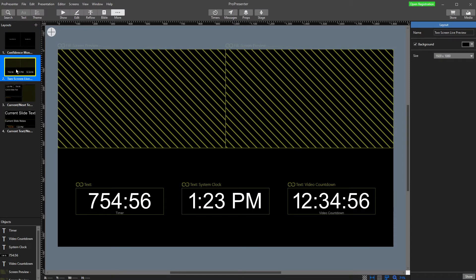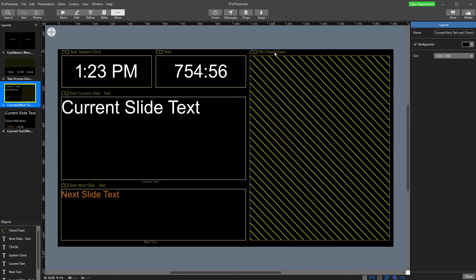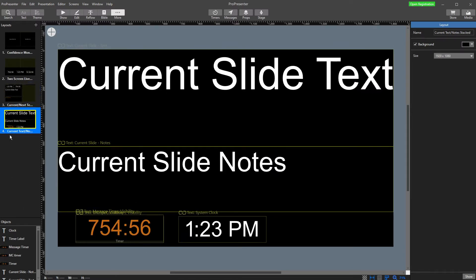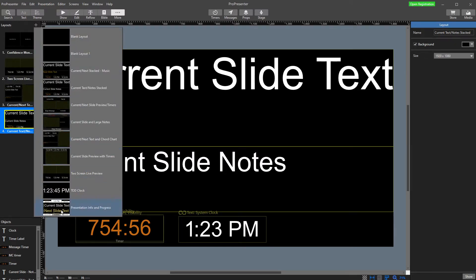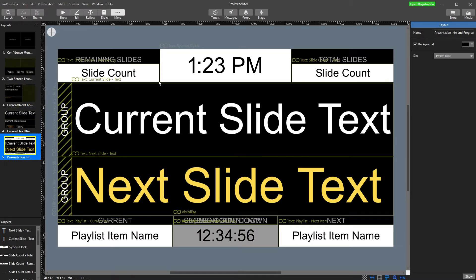There are a couple of other examples included here. We've got a two-screen live stream layout with some timers, the time in the room, a different layout, and one that has a chord chart. So if you're using chord charts, there they are — the time, countdown clock, current slide, and next slide. If I click plus to add a new one, there are a few other ideas, such as slide counts with remaining slides, total slides, the time, current slide, next slide, playlist item name, timers, and the next playlist item name.